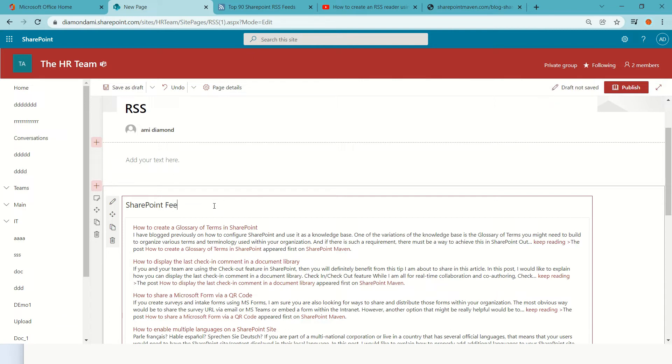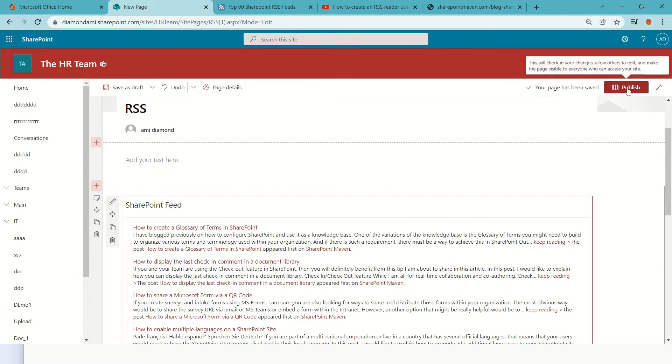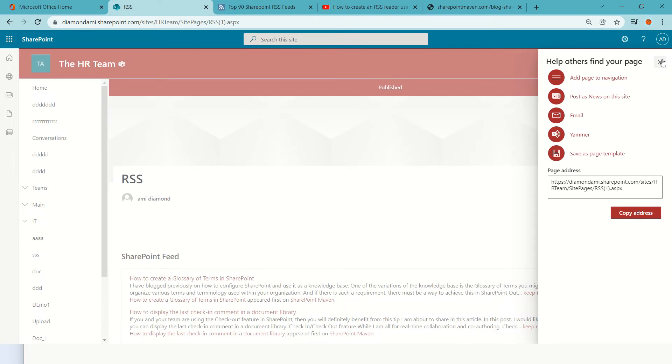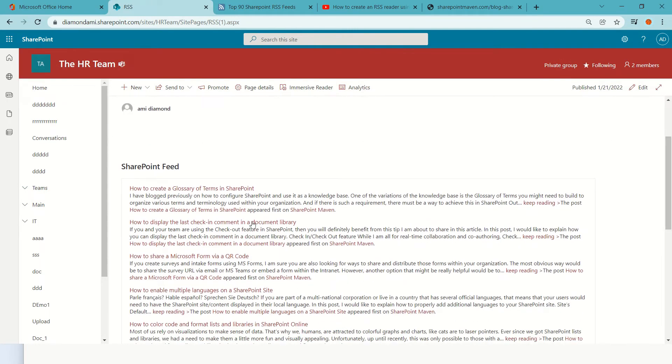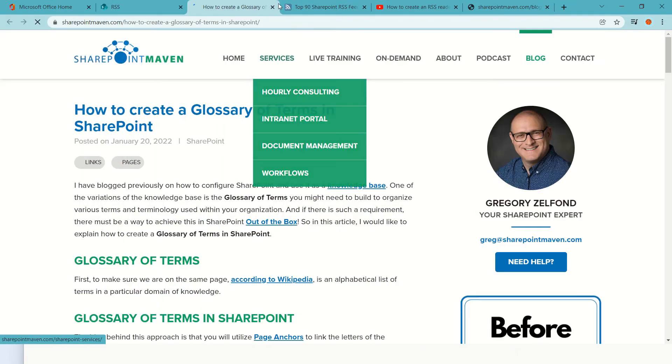And what I can do is actually publish, and now I will see each post in the description. If I click on it, I will go and see the whole article.